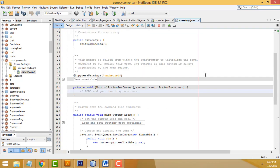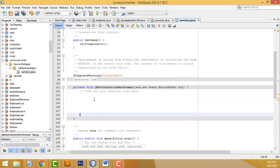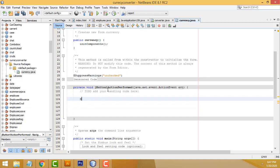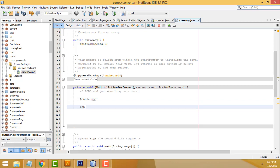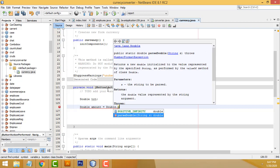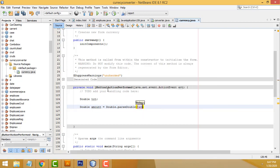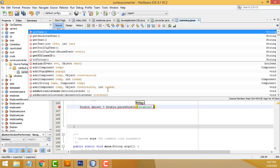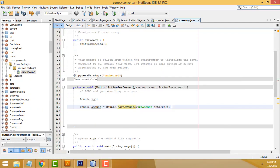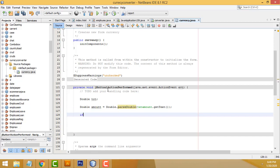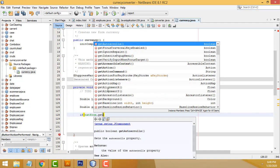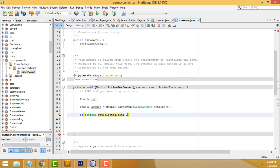Inside the action performed handler, first create a double type variable: double amount = Double.parseDouble(txt_amount.getText()); Then write: if (txt_from.getSelectedItem().toString() equals...